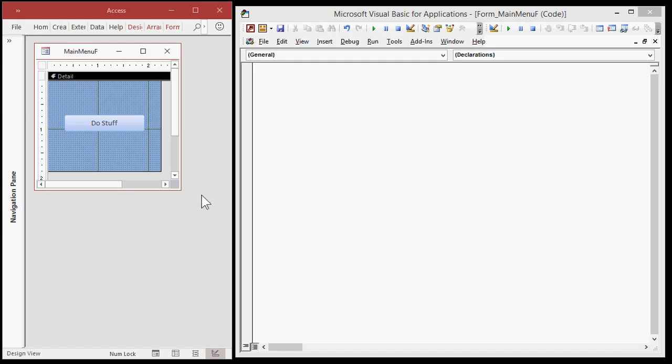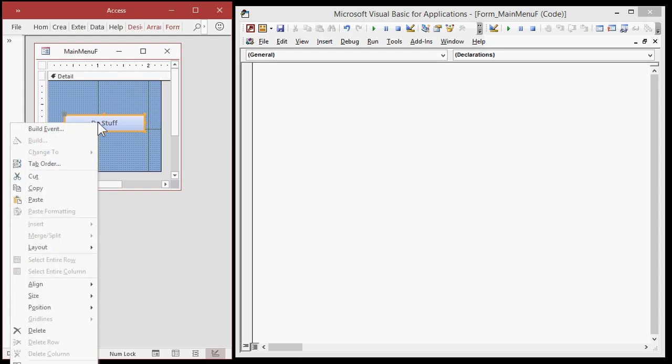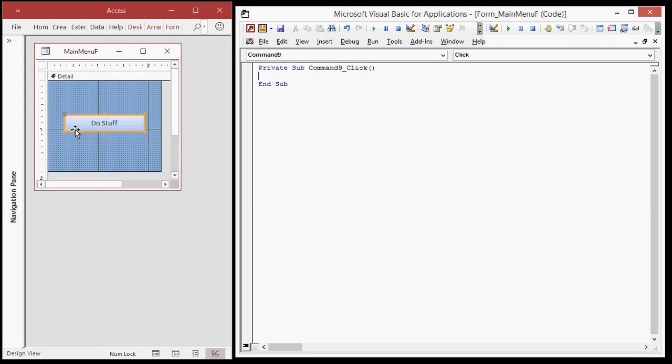Okay, here I've got a real simple database with just a form in it. The form has got a button on it. I'm going to put some stuff in this button. So right click, build event. If you get asked what kind of builder you want, pick the code builder. If you've never done Visual Basic programming before, this isn't the lesson for you. I've got other lessons on VB Basics. But this is for people who know a little bit of VB.